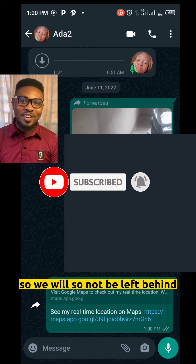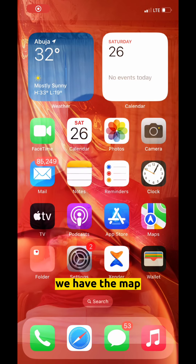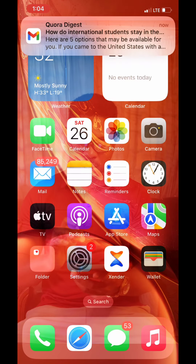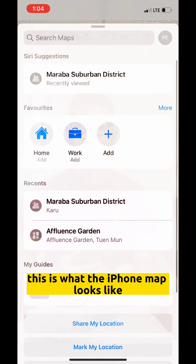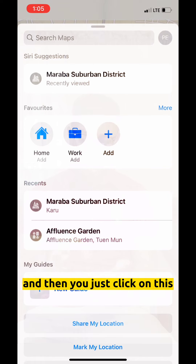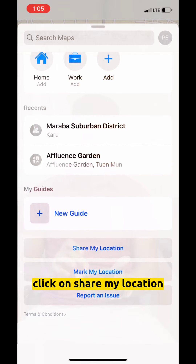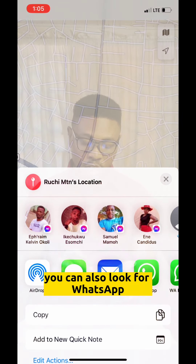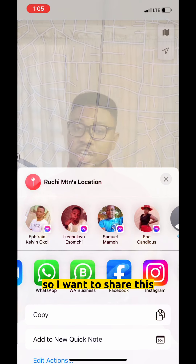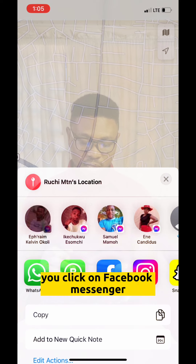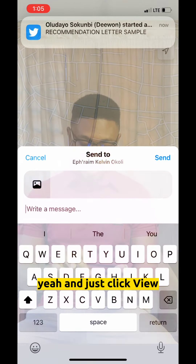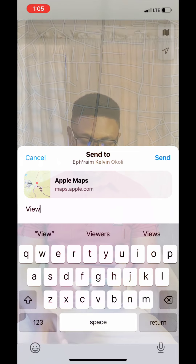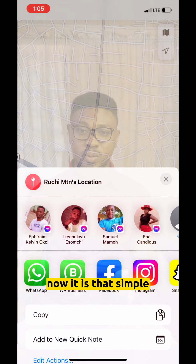Now for iPhone users — let's go to the iPhone so you're not left behind. On iPhone you have the Maps app. Click on it and open it. This is what the iPhone Maps app looks like. Click on Share My Location. You'll see many options — you can send it via Facebook Messenger, WhatsApp, and more. I'm going to share this on Facebook Messenger. Click on Facebook Messenger, then click View and Send. It really is that simple.